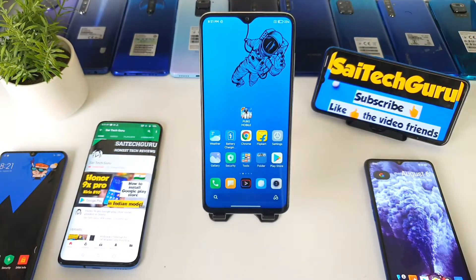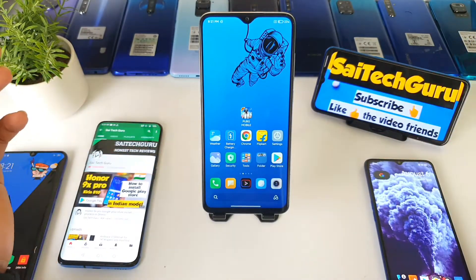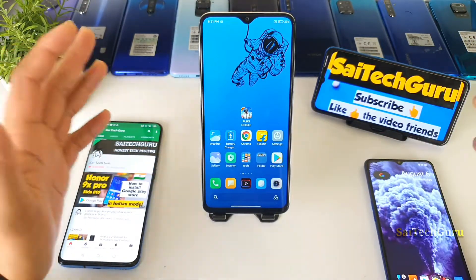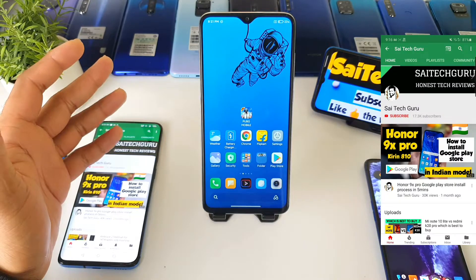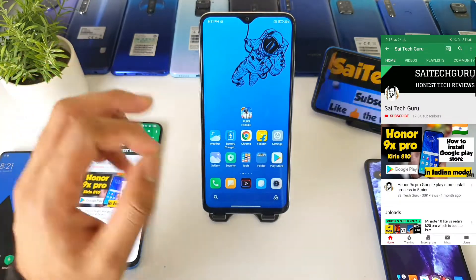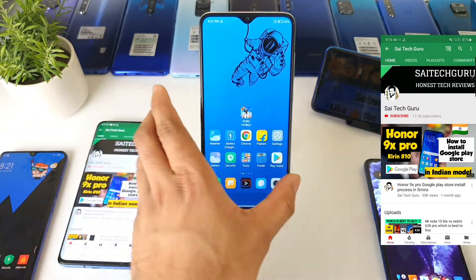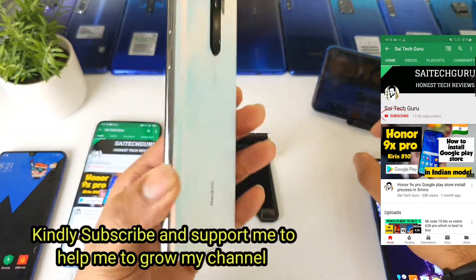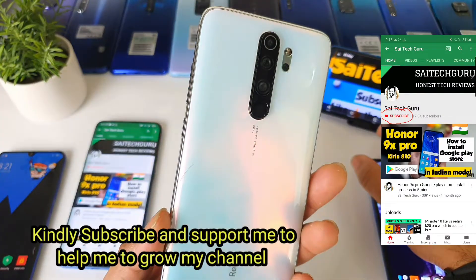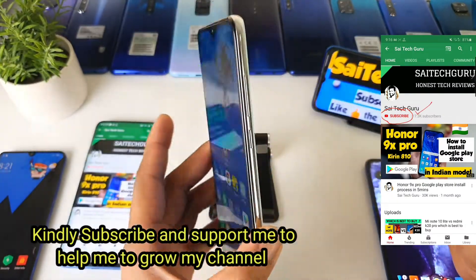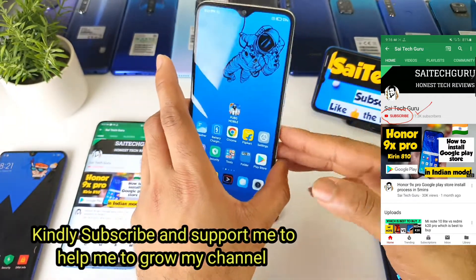Hello everyone, I am Sahaja Sanya. Welcome to Sahaja Kaur. In this video, I will be explaining how you can actually install a system launcher on the Redmi Note 8 Pro device after updating to MIUI 12.